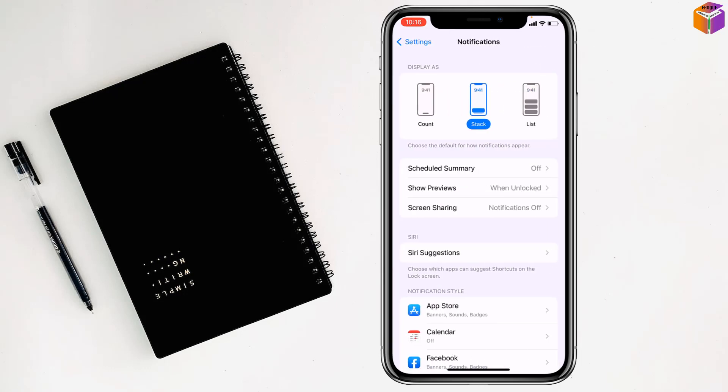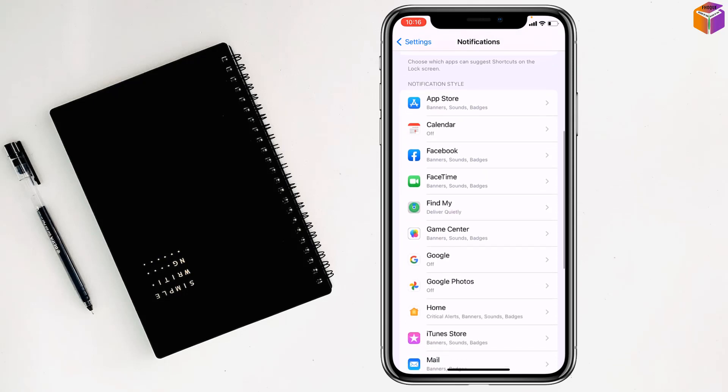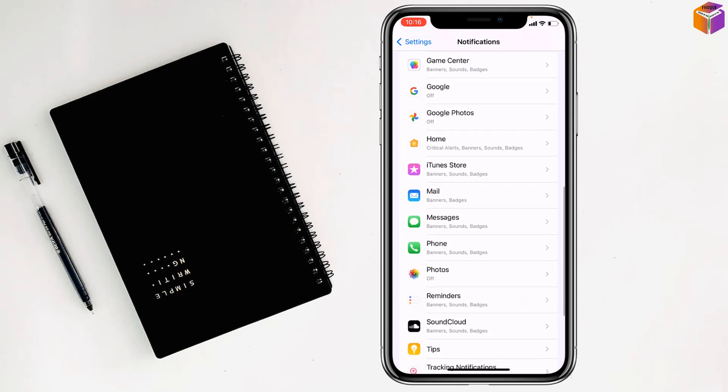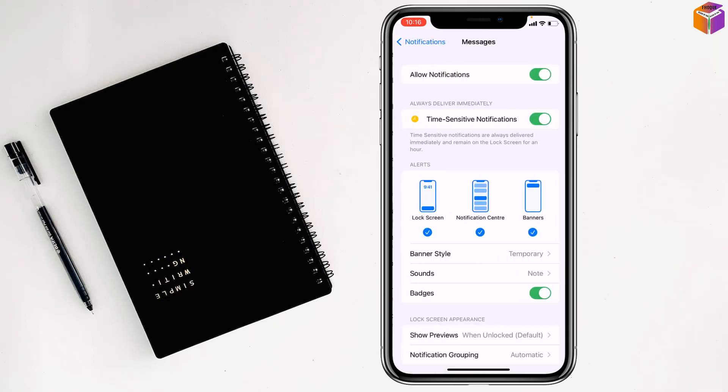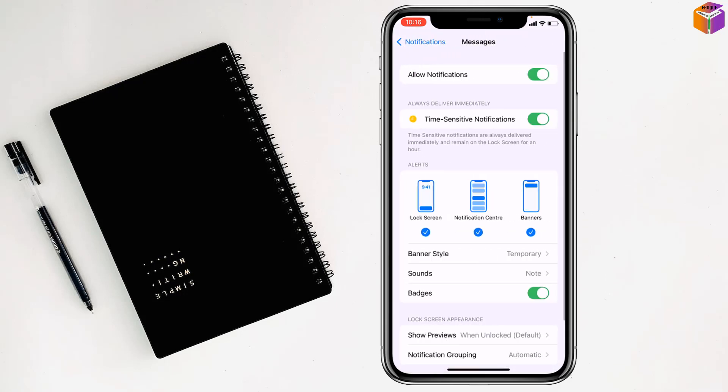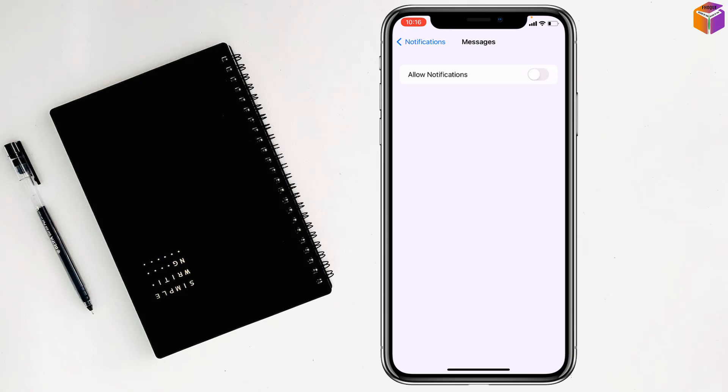If you want to turn off the notification for Messages, you have to go on Messages. After that, simply you have to turn off Allow Notifications and it will be turned off for all notifications of Messages.